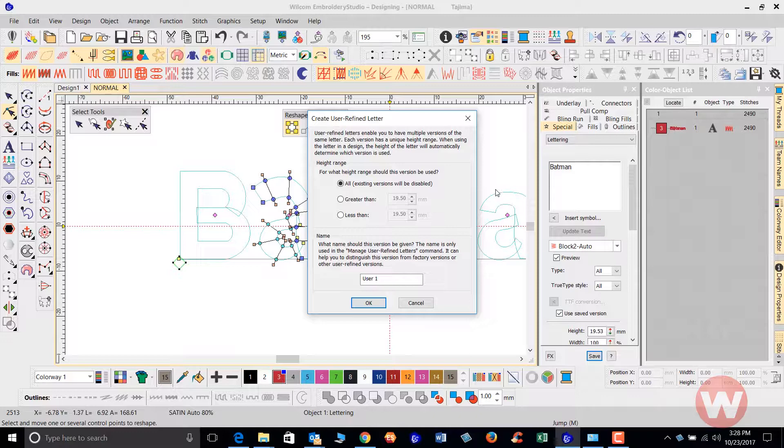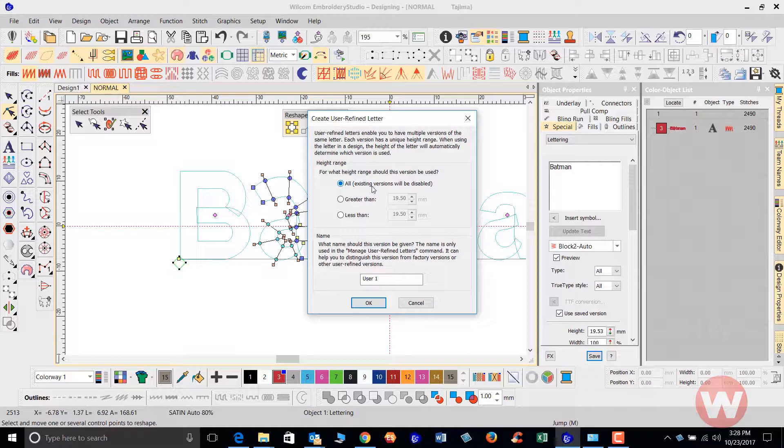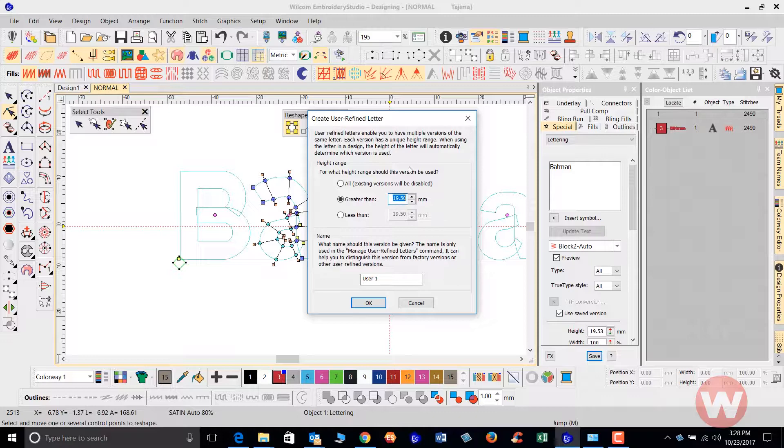We have some options here, we have the height range. I can change the original font permanently by changing all existing versions which will have this letter A in it, but that's not what I want to do. Or I can choose at a size, a height size, let's say greater than 12.0, so we're going to use this greater than 12.0 millimeters tall.